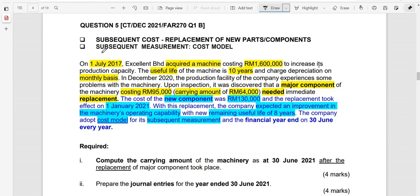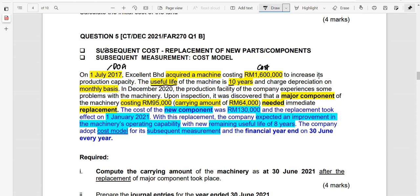On 1st of July 2017, Excellent Berhad acquired a machine at a cost of 1.6 million, acquired to increase the production capacity. The estimated useful life of the machine was 10 years, and depreciation was charged on a monthly basis — meaning it will be charged according to the month of ownership in the year it was acquired and also in the year it was disposed.